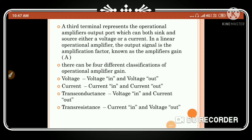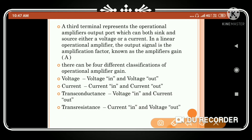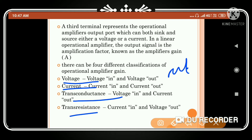By using the op-amp we can get the values of output voltage, output current, transconductance value, and transresistance value. The amplifier gain is calculated as output divided by input, which gives the amplification factor.